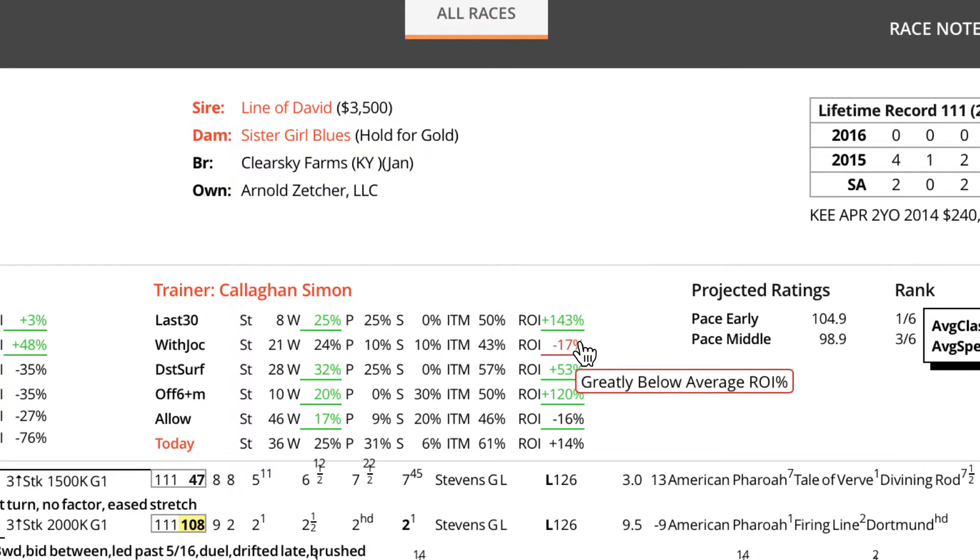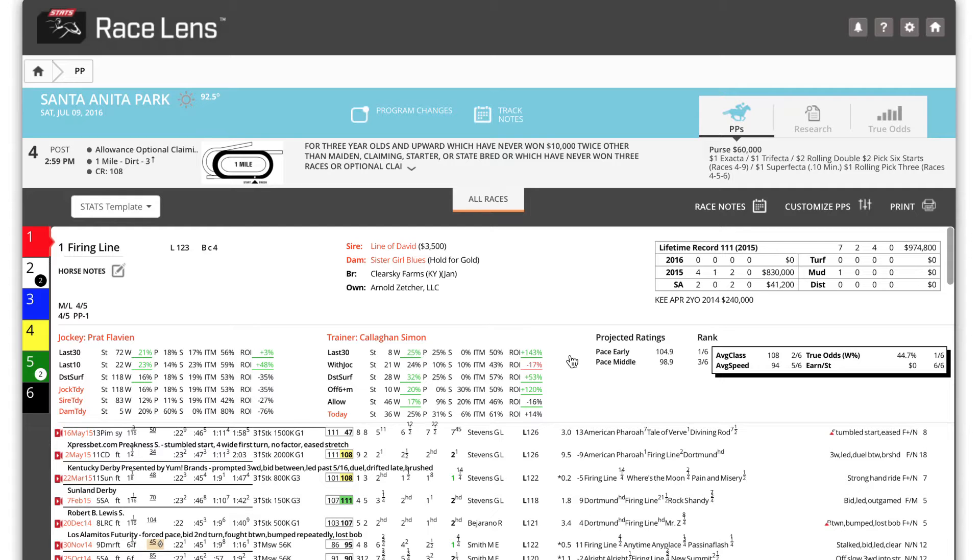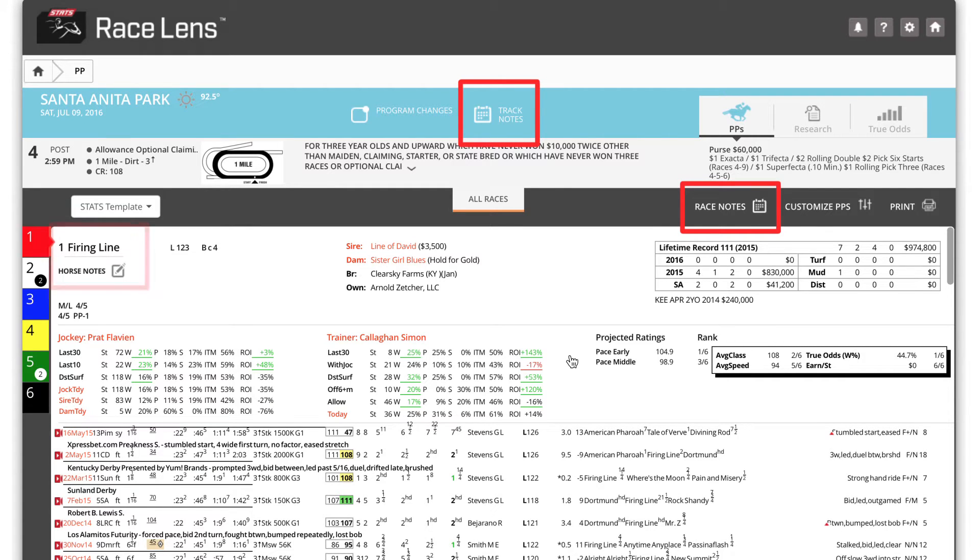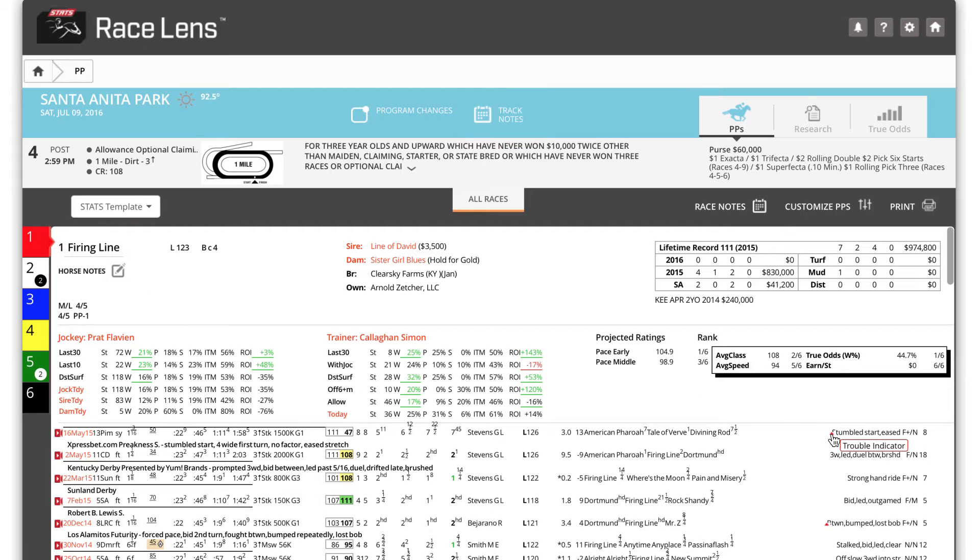There are easily accessible icons for your notes about this track, this race and this horse. This triangular red mark highlights that there was trouble for this horse in this race.